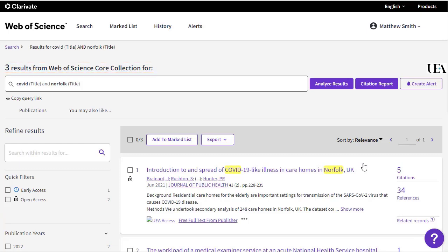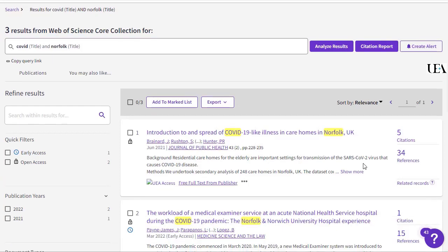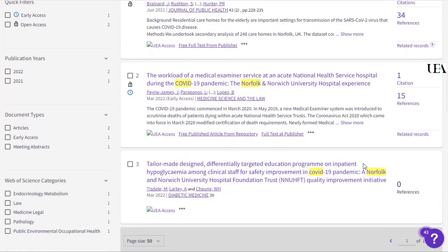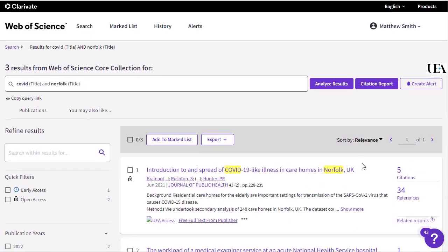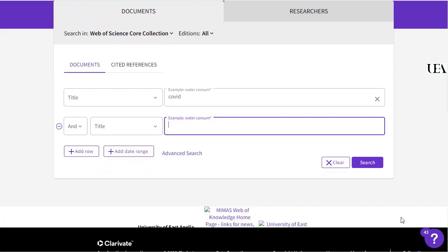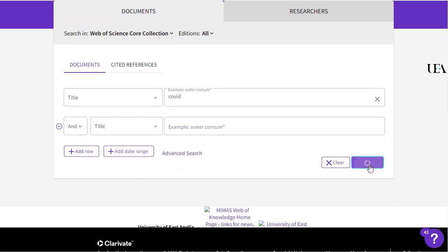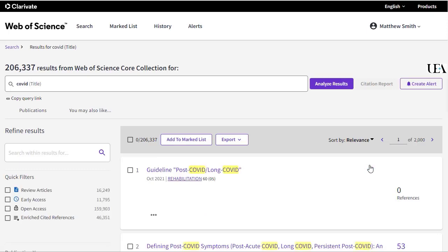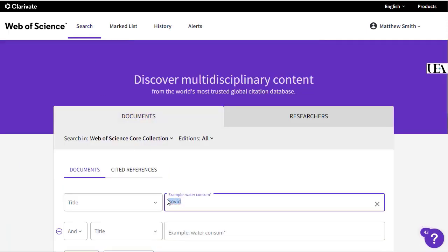Now it may be that I want to put terms in individually, and then combine them together after the fact. This will really help in seeing which of my terms are working most efficiently. To do this, all we'll do is run each term individually — so first Covid in the title, and then replace the text in the search box with Norfolk, and run the search again.